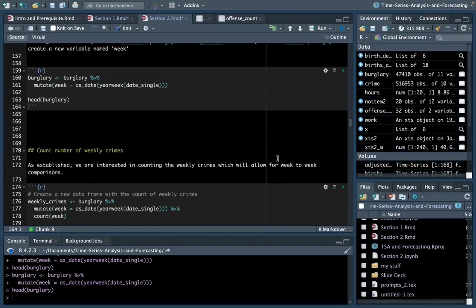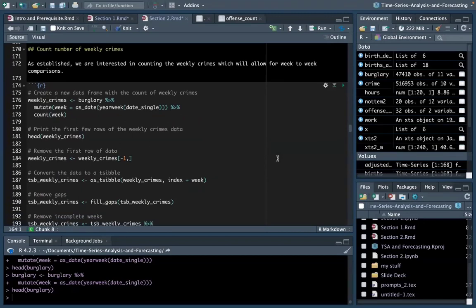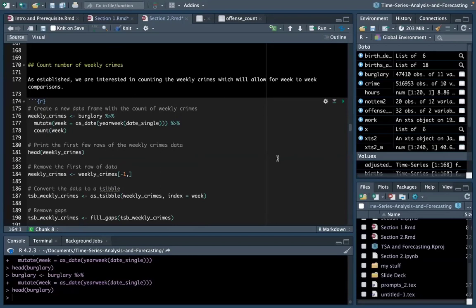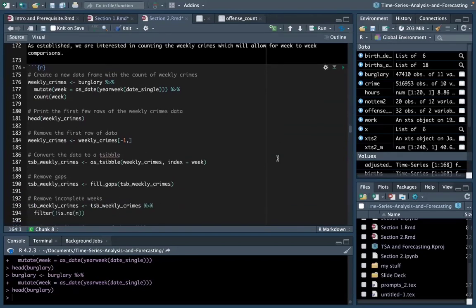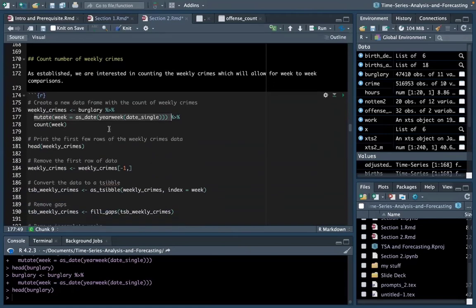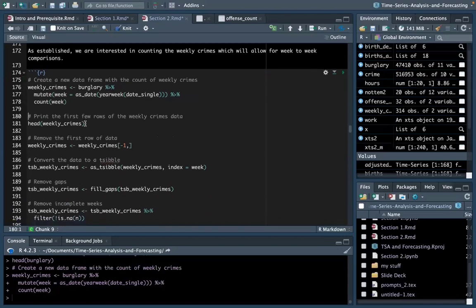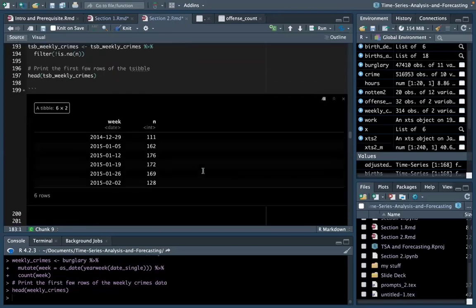Once that's done, you can move on to counting the number of weekly crimes. We established in Tuesday's talk that we're interested in weekly crime counts, as this provides the best time interval for reducing variation. I'm calling on a new data frame called weekly_crimes, using the mutate function to convert the date_single variable into a workable date object and counting the number of crimes per week. Running this and viewing the first 10 rows gives us a new data frame indicating the week the crimes took place and the number of burglary offences that happened each week.